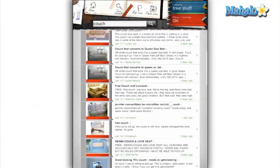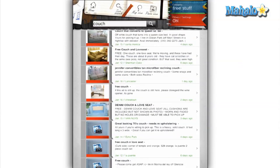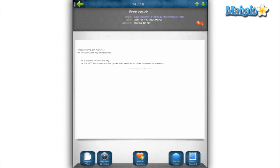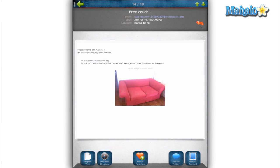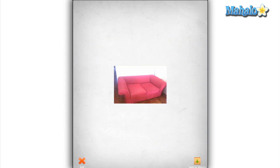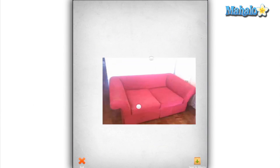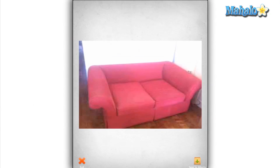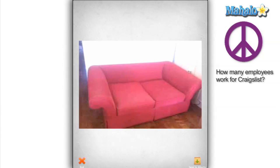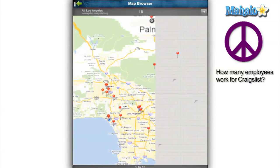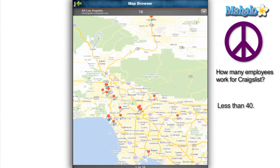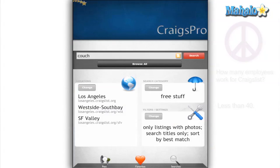When you click on a result, you get a larger description, a few more pictures, and a few options of what to do with it. You can flag it, post it to Twitter, reply to the ad, add to your favorites, look at a map of the location, or look at the ad from the Craigslist website.